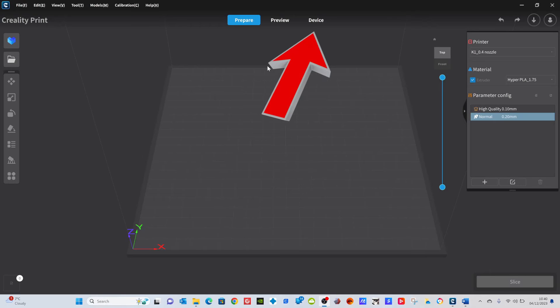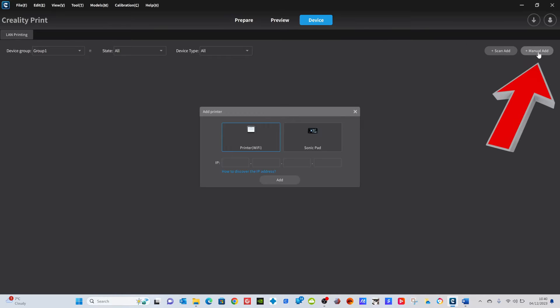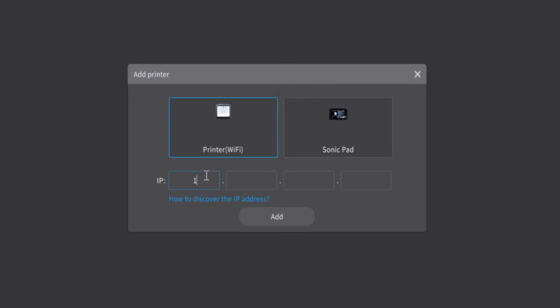So first, let's make sure your K1 or your K1 Max is set up. Go to device, go to add manually, and there you will see the option to Wi-Fi. Click on that and then insert your four-digit IP number here.